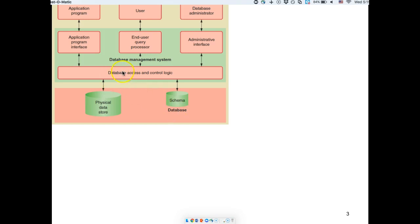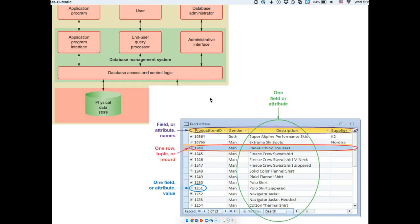A database management system usually consists of your data and a schema, which is data about data — how the data is structured. Some people call this metadata. There is also an access and control logic with different ways to interact with the database and different interfaces for that. This is a general design that applies to both traditional and more innovative database management systems.